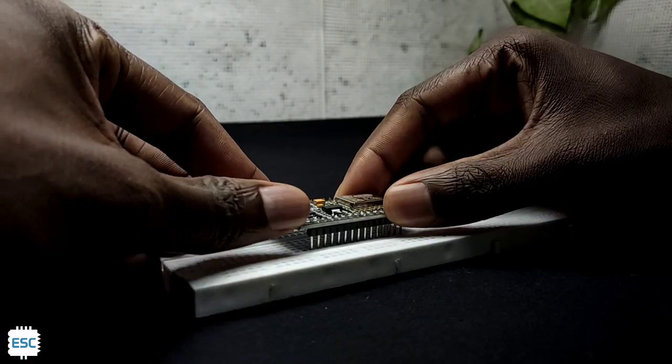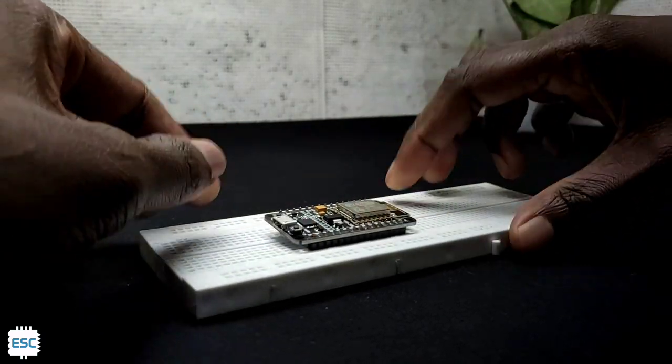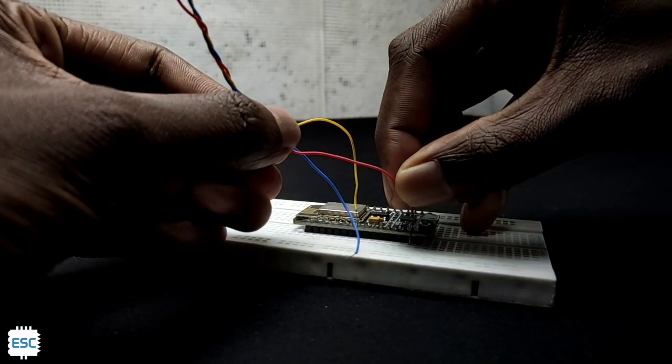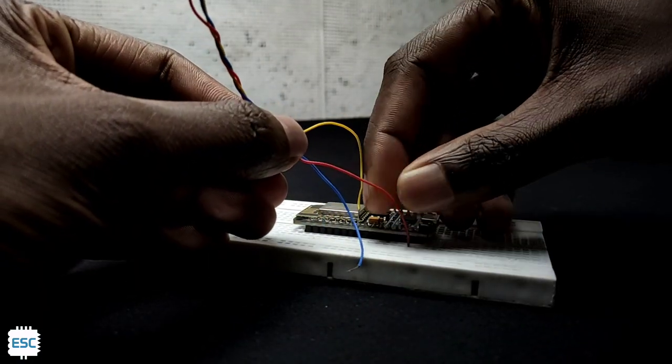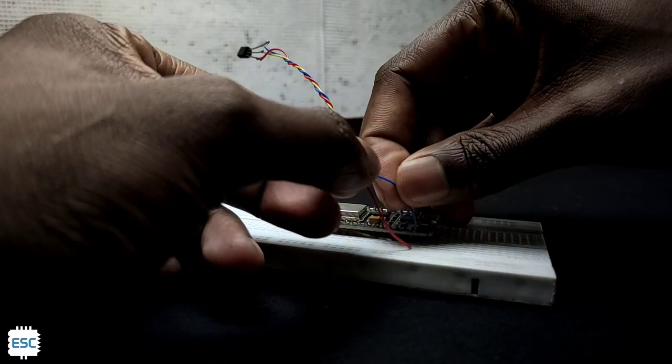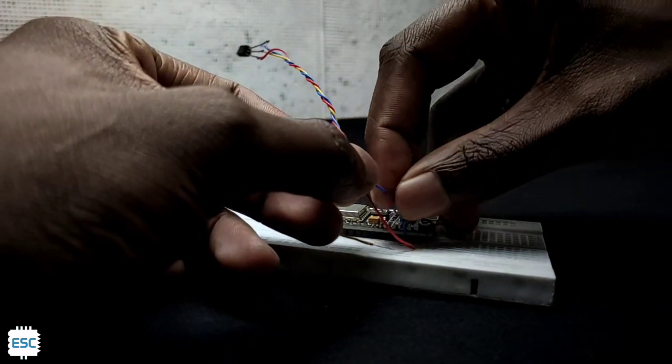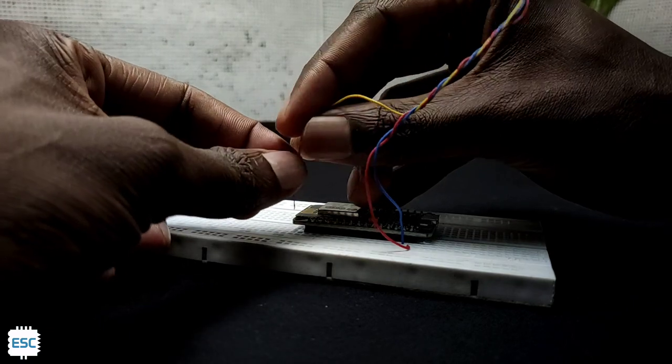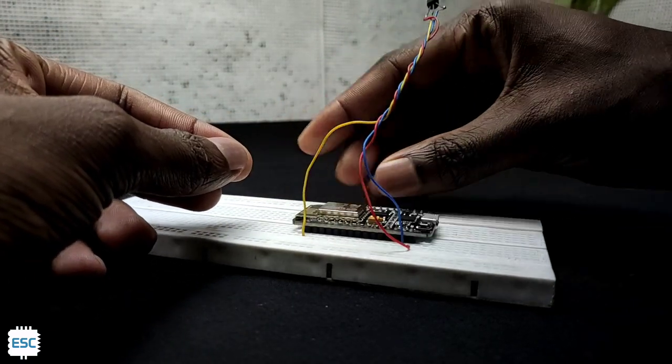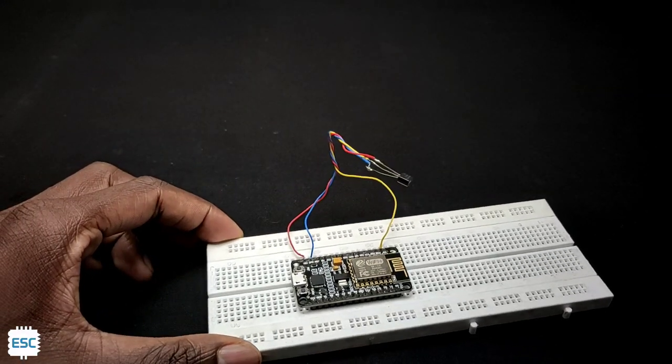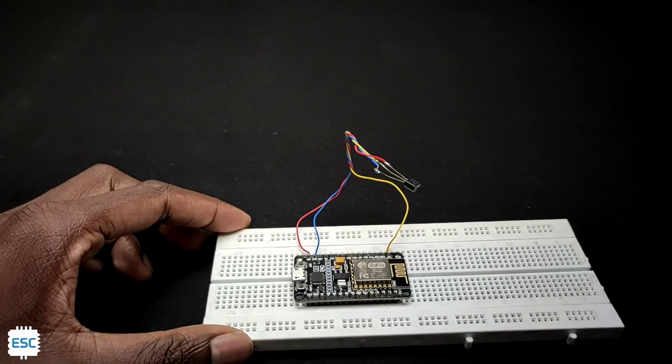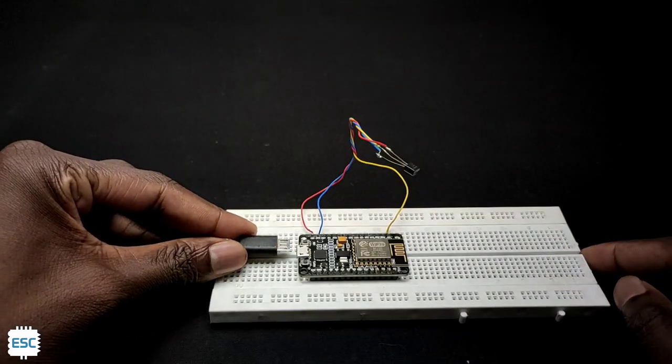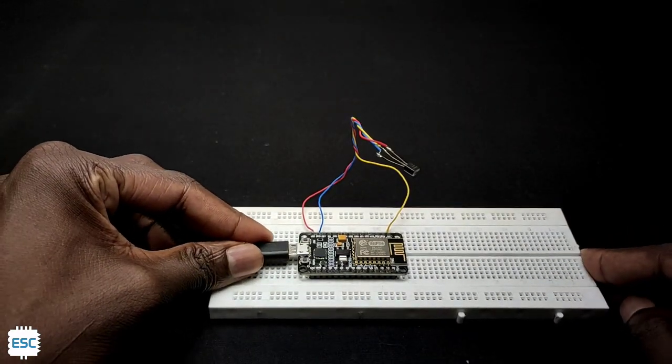First I placed the NodeMCU on the breadboard. Then I connected the positive of the sensor to NodeMCU VIN pin. Then I connected the negative to ground. Finally I connected the output to pin A0. Then connect USB cable to ESP8266 and the computer.